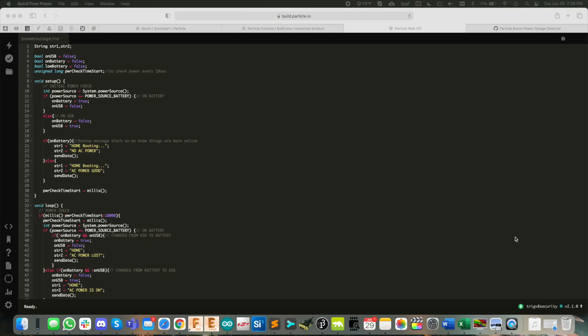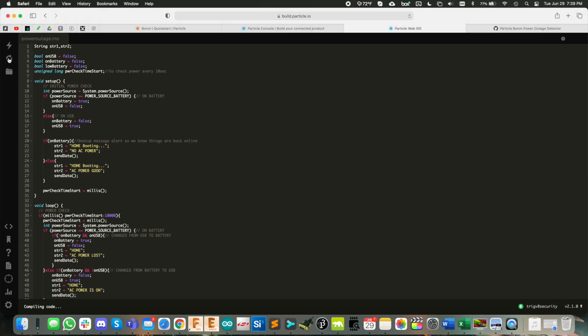Alright, cool. So last thing we need to do is give it a test. Trig V8 security is the name of the Boron module I've got here on my desk. You see, we've got the glowing cyan LED. So we know it's connected. We can verify the code, make sure everything looks good. And then we can click flash.